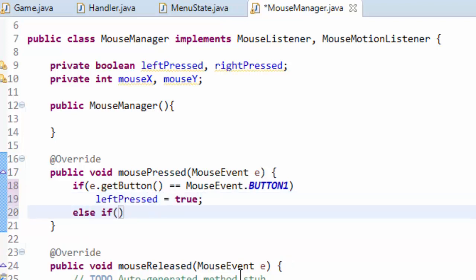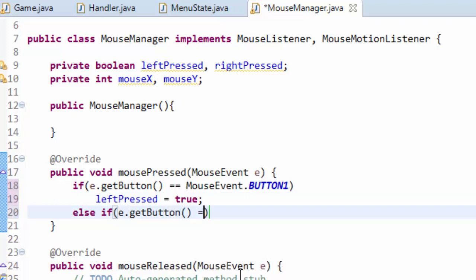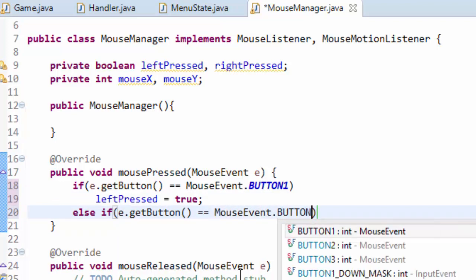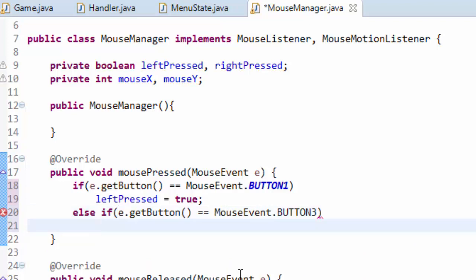So else if E dot get button equals mouse event dot button 3. Now button 3 is actually the right mouse button. Button 2 is the middle mouse button. I'm not going to implement that but if you want to you can. We're going to set right pressed equal to true.